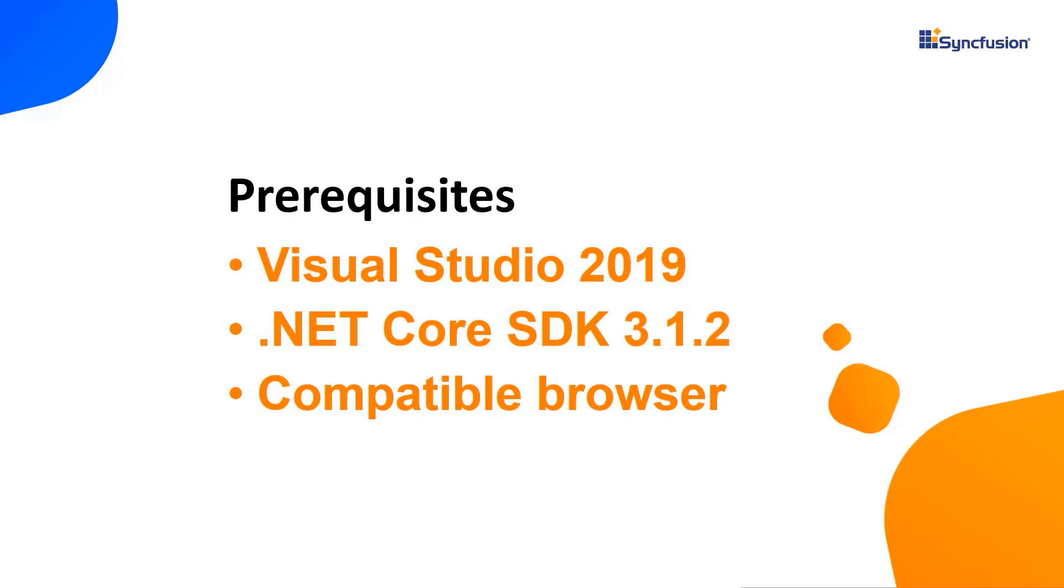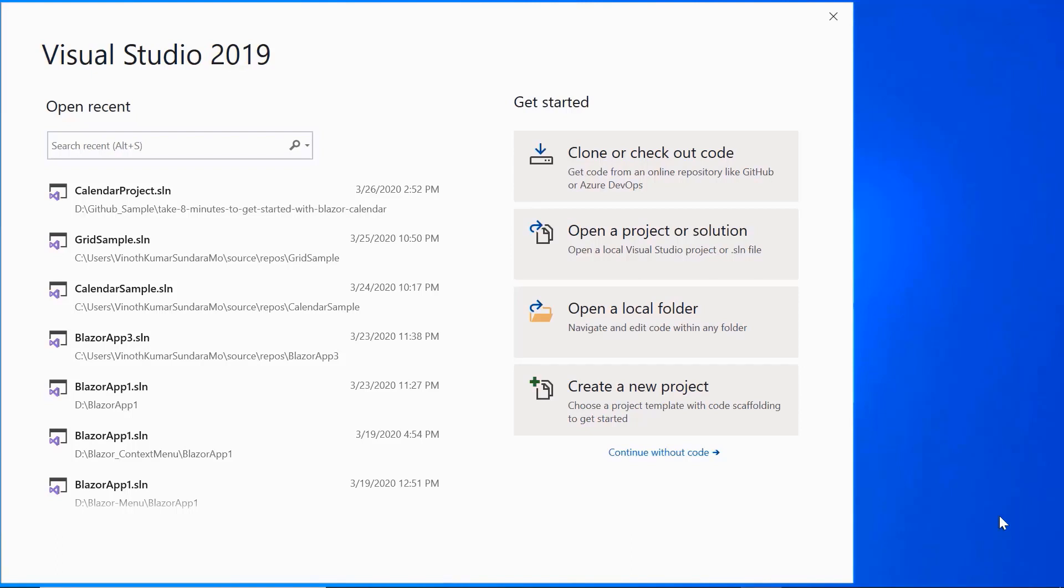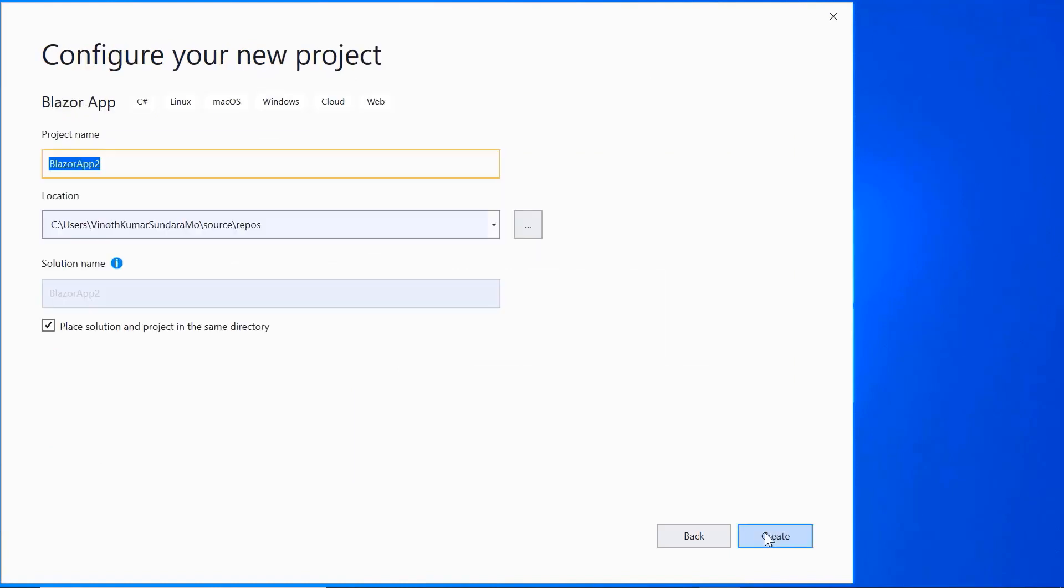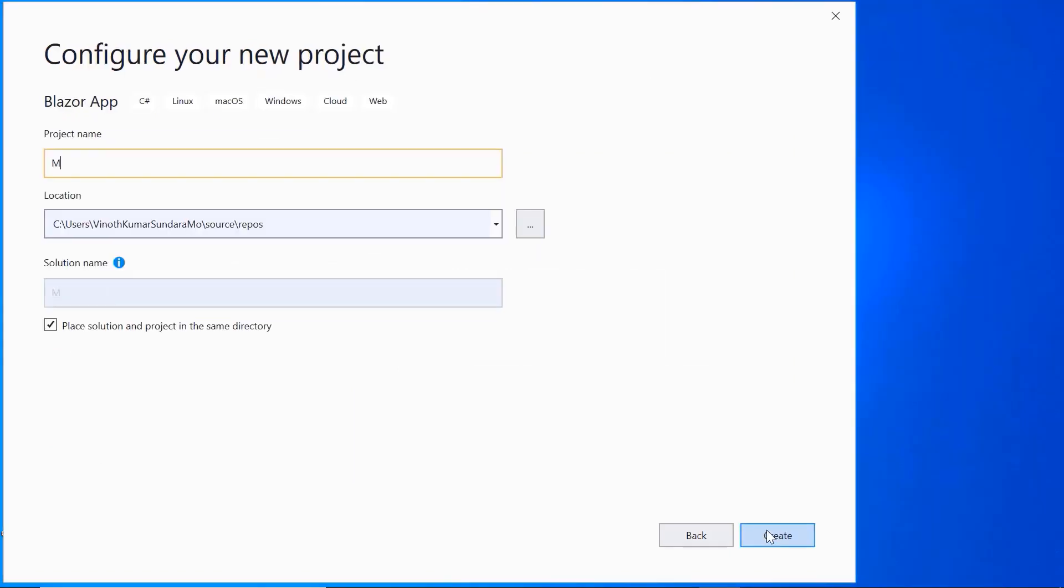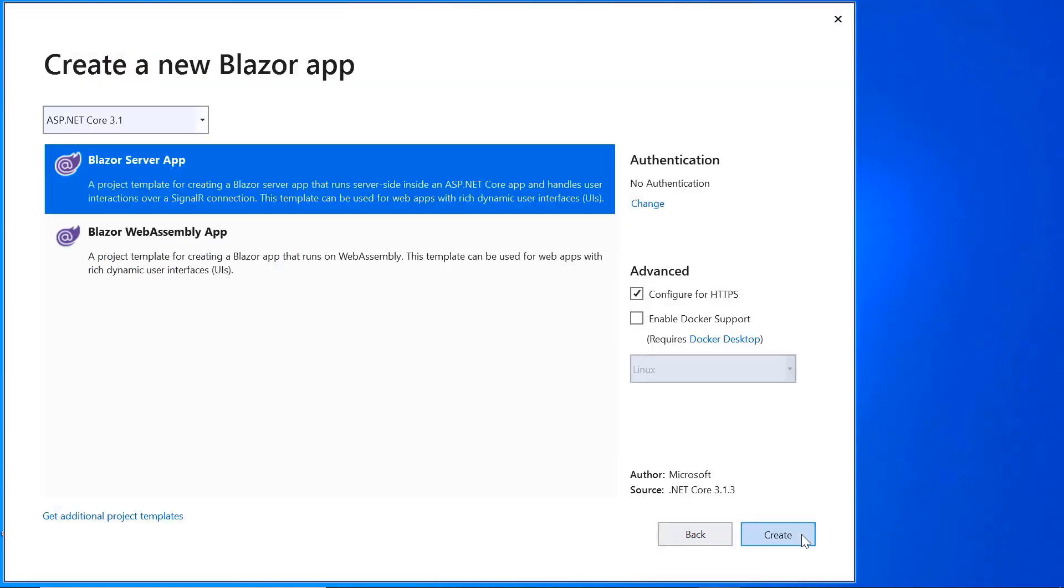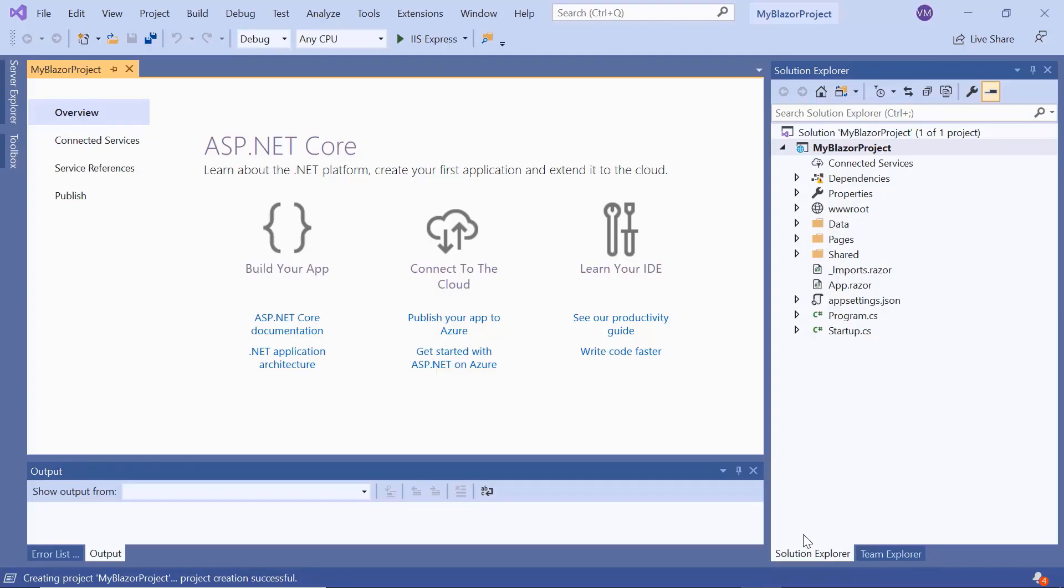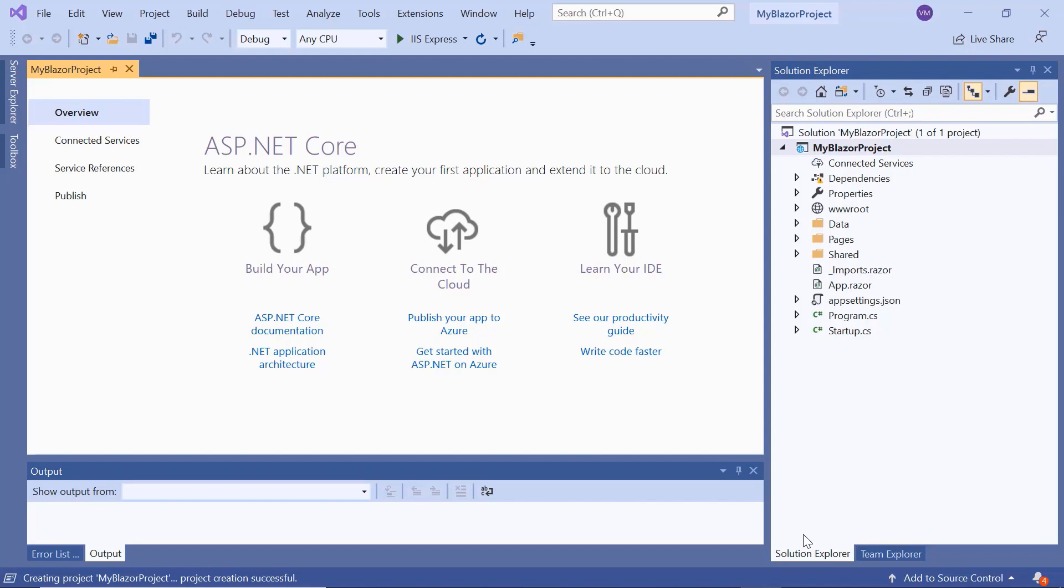Now open Visual Studio 2019 and choose Create a New Project from the dashboard. Select Blazor App from the templates and click the Next button. Here I'll name my project and click the Create button. Here I will choose the Blazor Server App. The project has been created and is ready to use. Now I will show you the step-by-step process for adding a Blazor DatePicker to it.